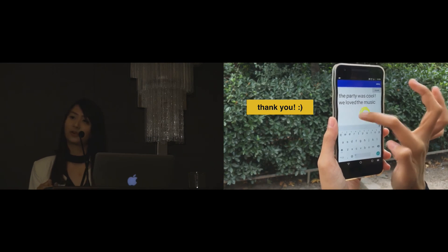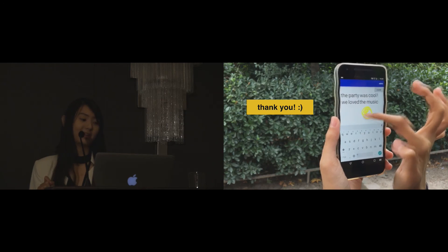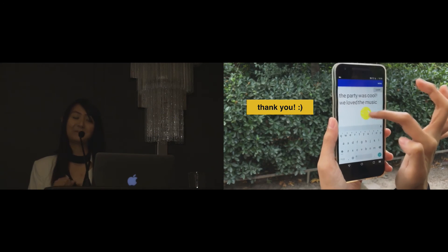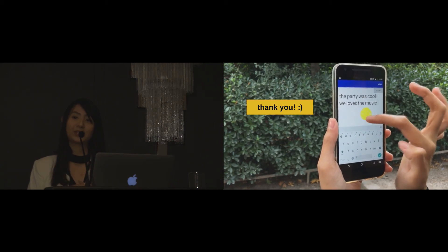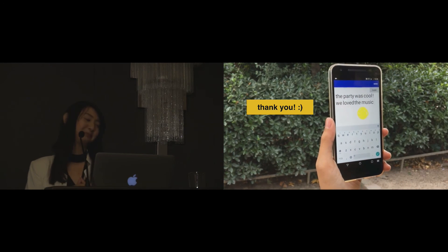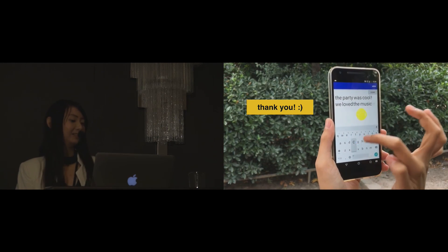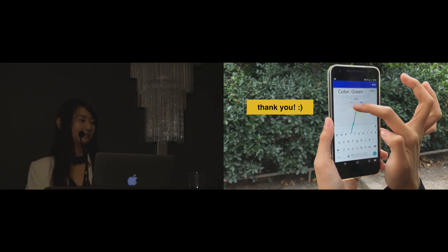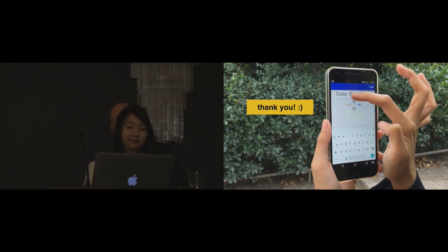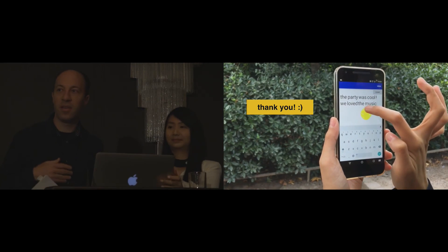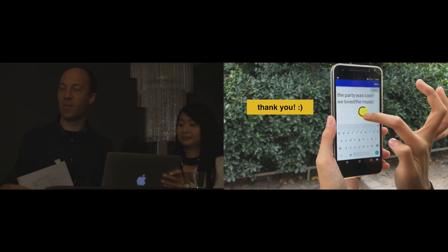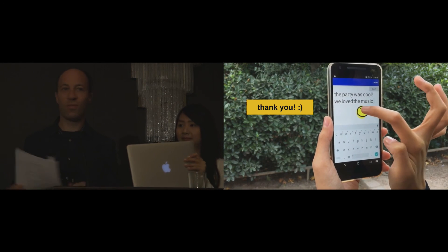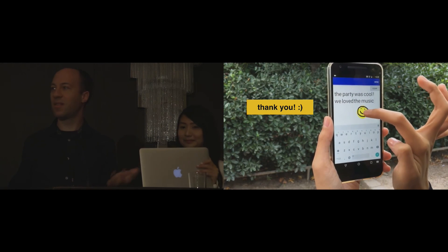That's it for my talk and I would be happy to take any questions. Thank you. All right. Questions, anyone?